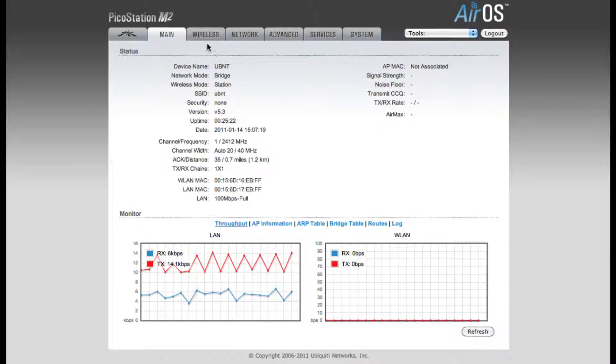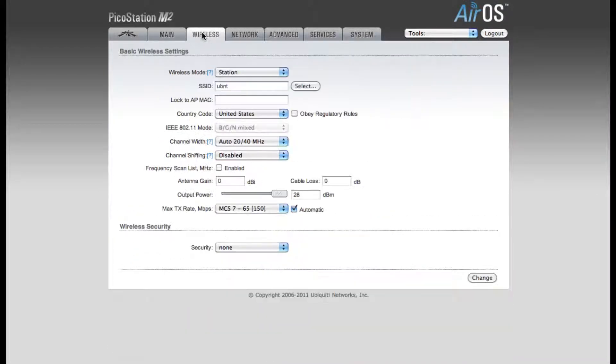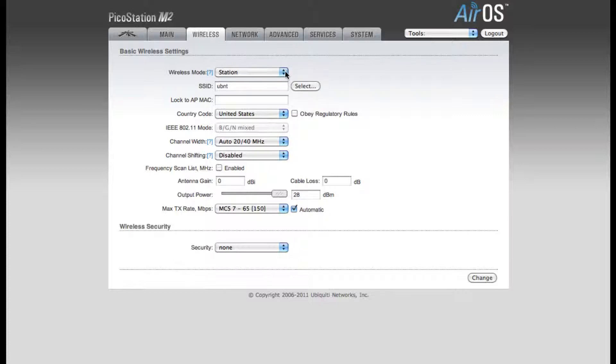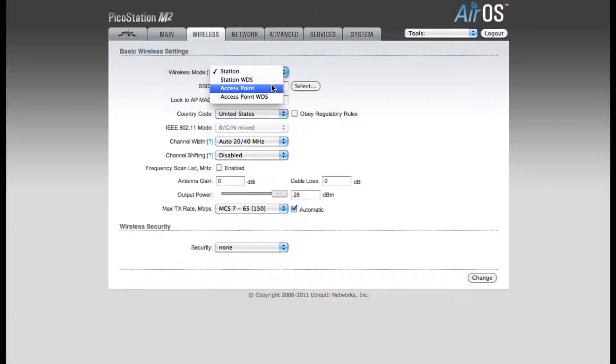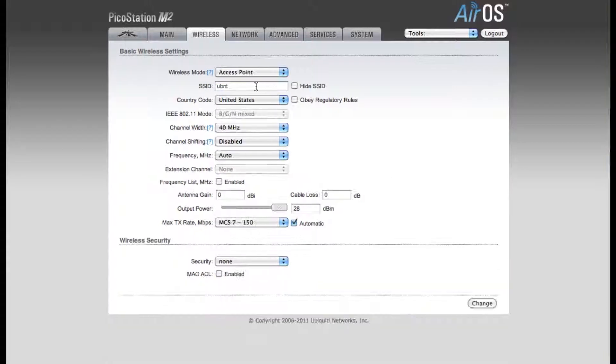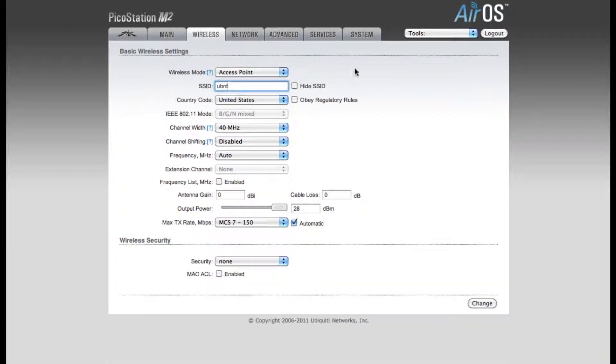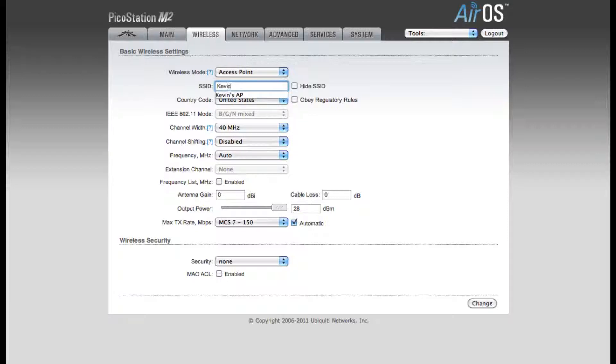The first thing we want to do is click on the Wireless tab. By default, the Wireless mode is set to Station. We're going to want to change this to Access Point mode. The SSID is the name of your network. This is what users will see when they scan for wireless networks available in their area. I'm going to change this from the default of UBNT to Kevin's AP.